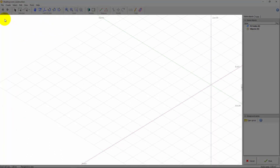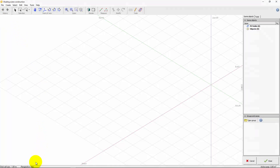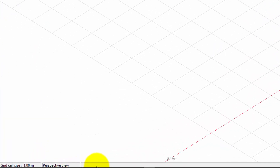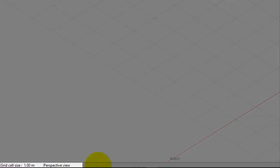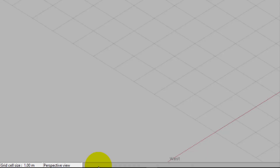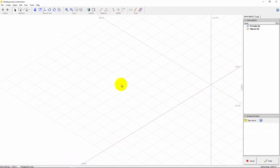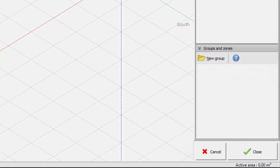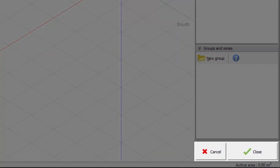The viewport is the place where the shading scene is drawn. At the bottom of the screen, the status bar shows contextual information like the current grid cell size or the PV field's total area. The bottom right buttons allow you to cancel or save your changes.